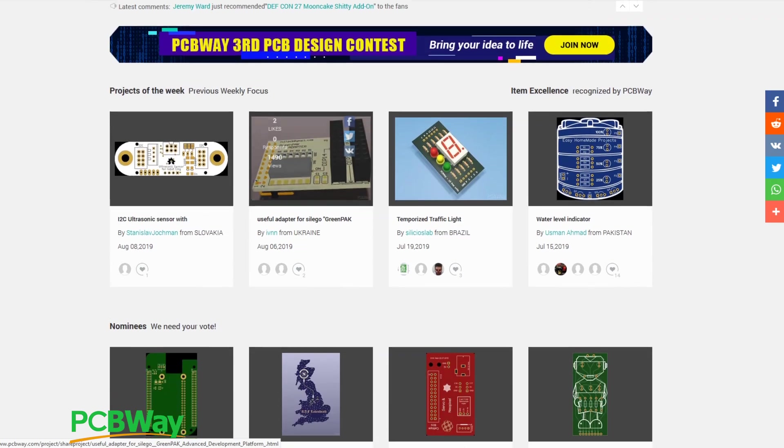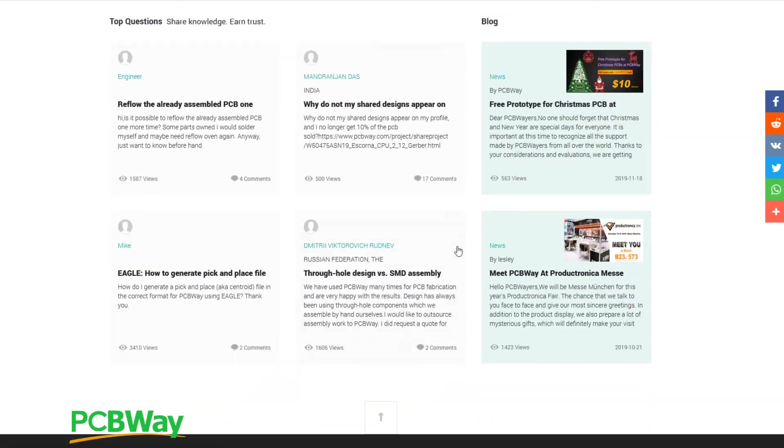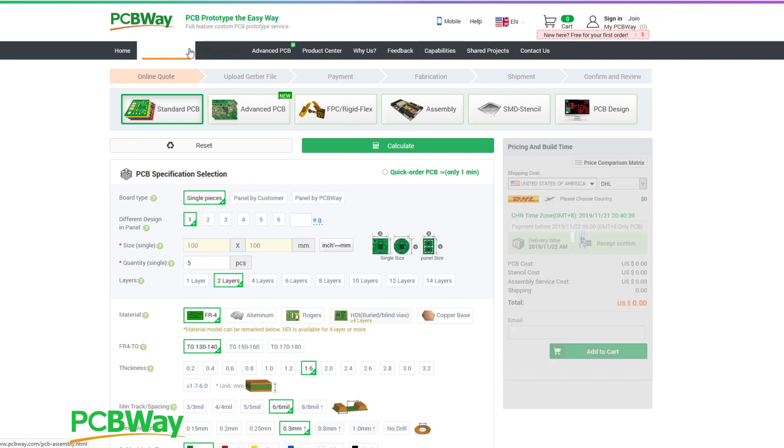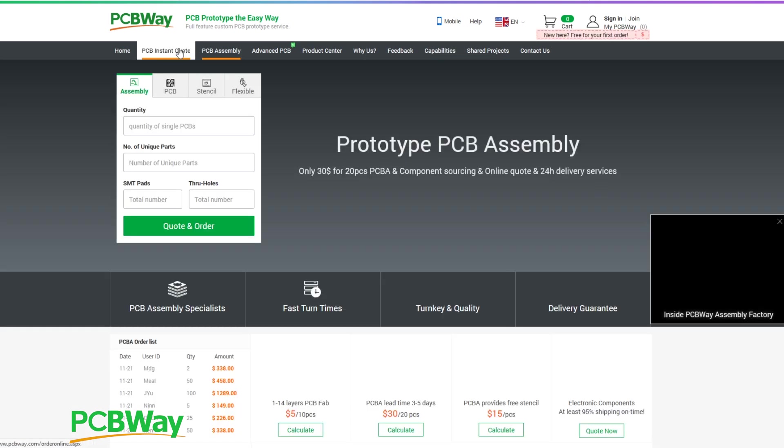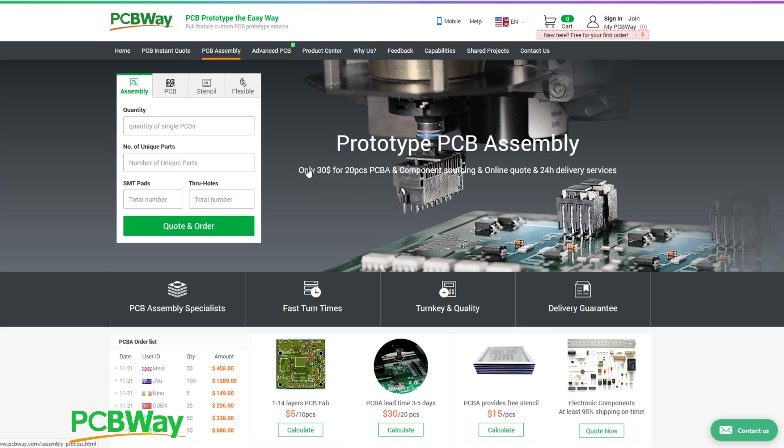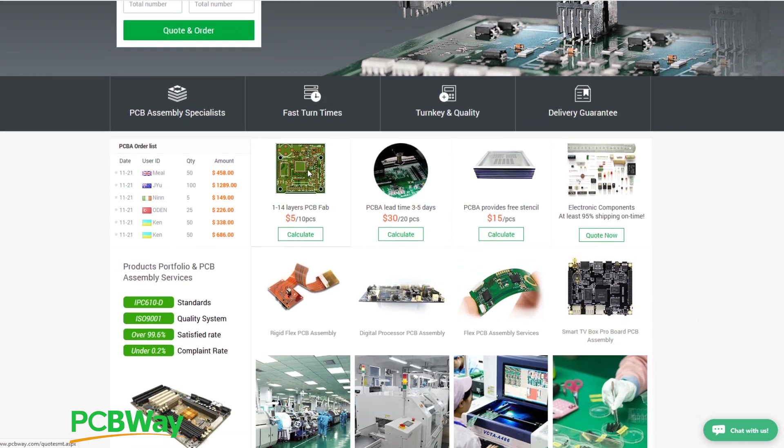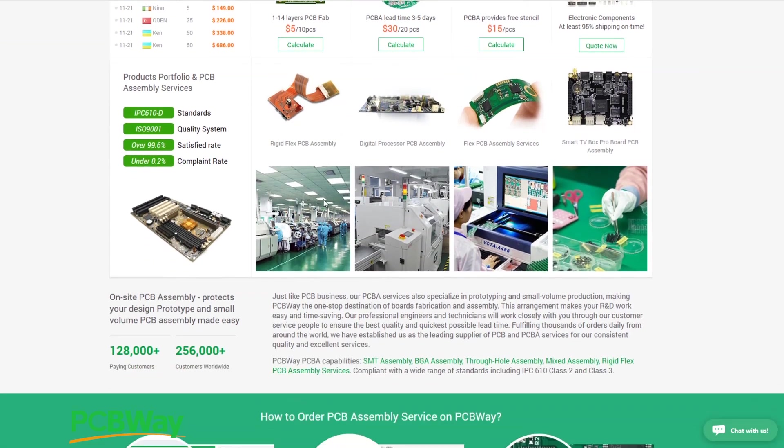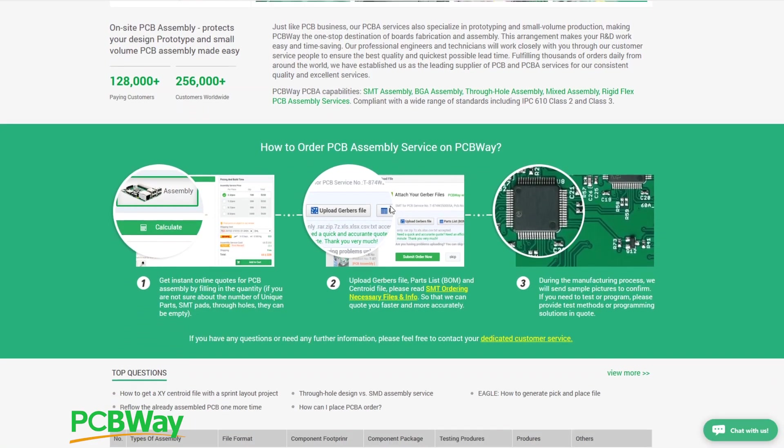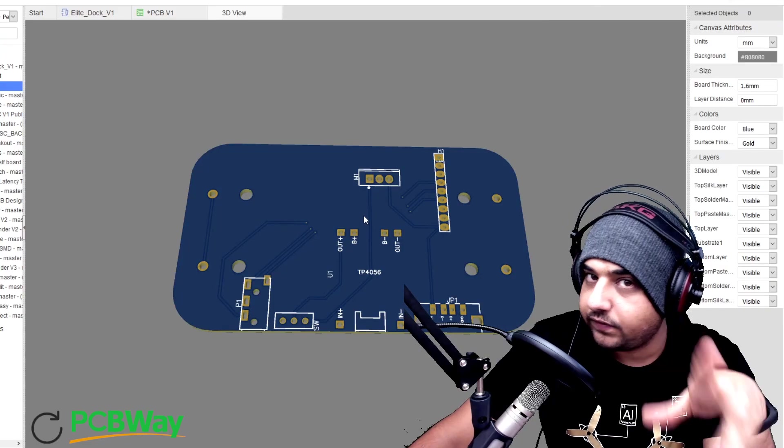This video is sponsored by PCBWay. PCBWay is the best place to have your PCB manufactured, prototyped, and have your final product complete with their flashing services as well as their assembly services, and they have 24-hour express service which I use constantly and you should definitely check them out.